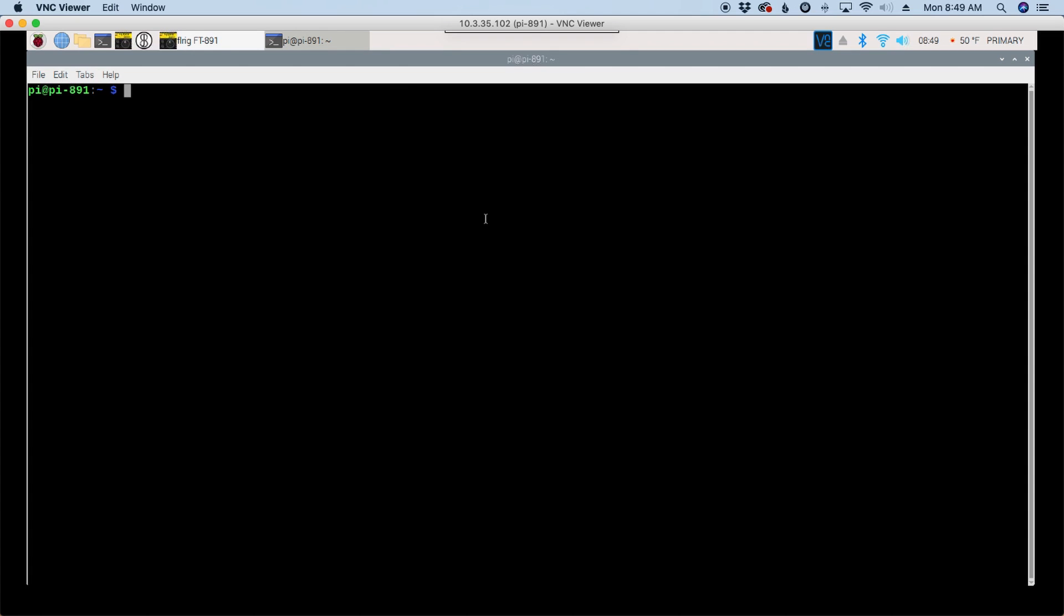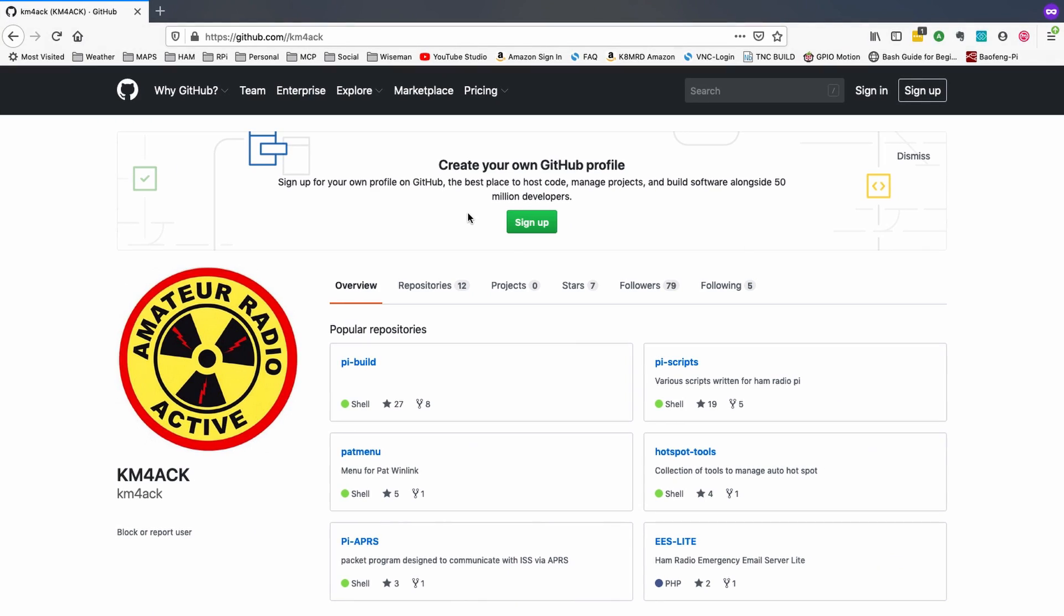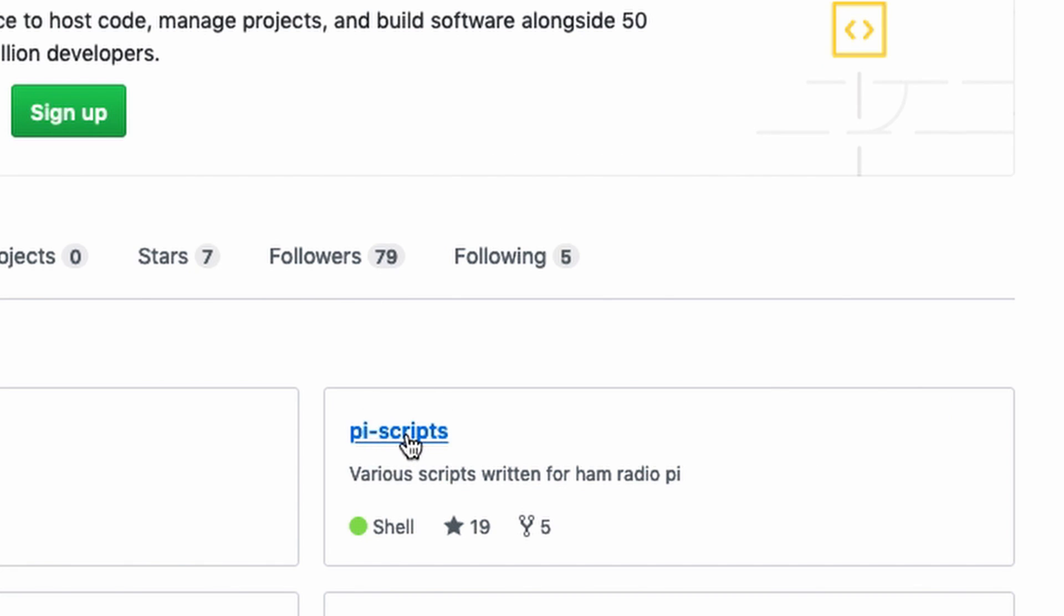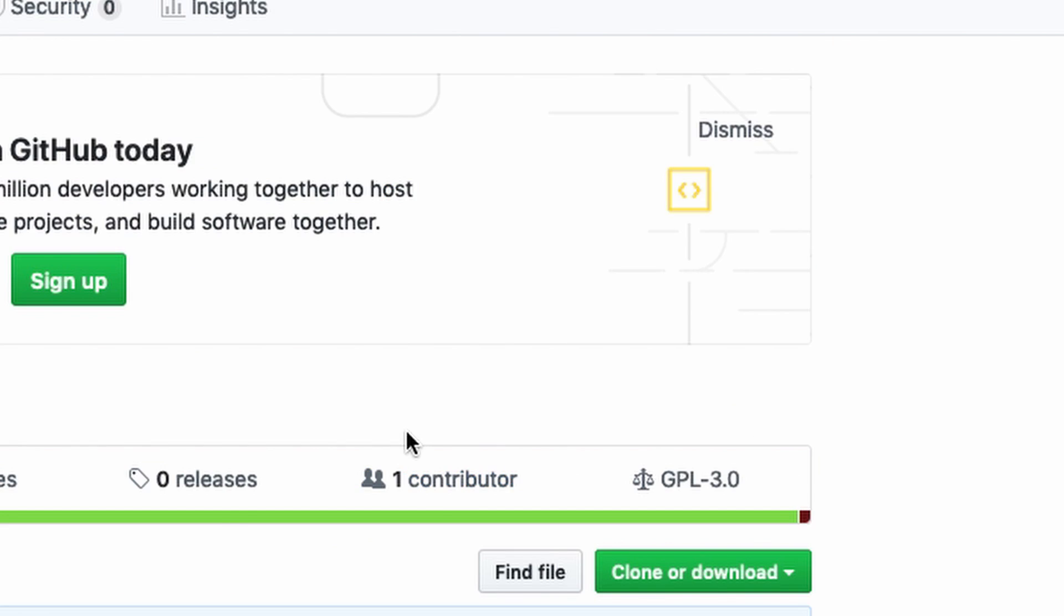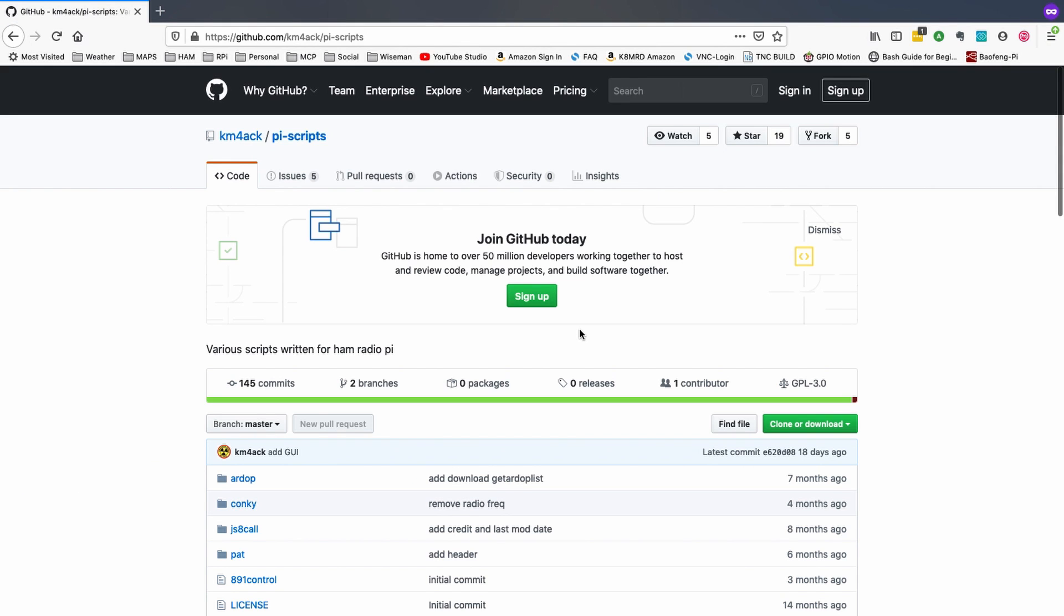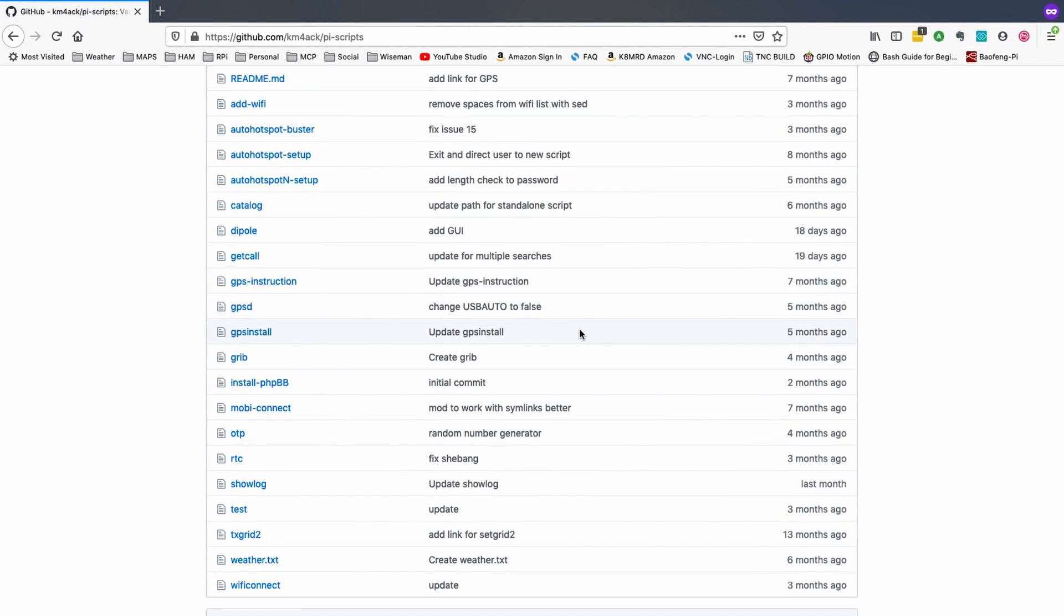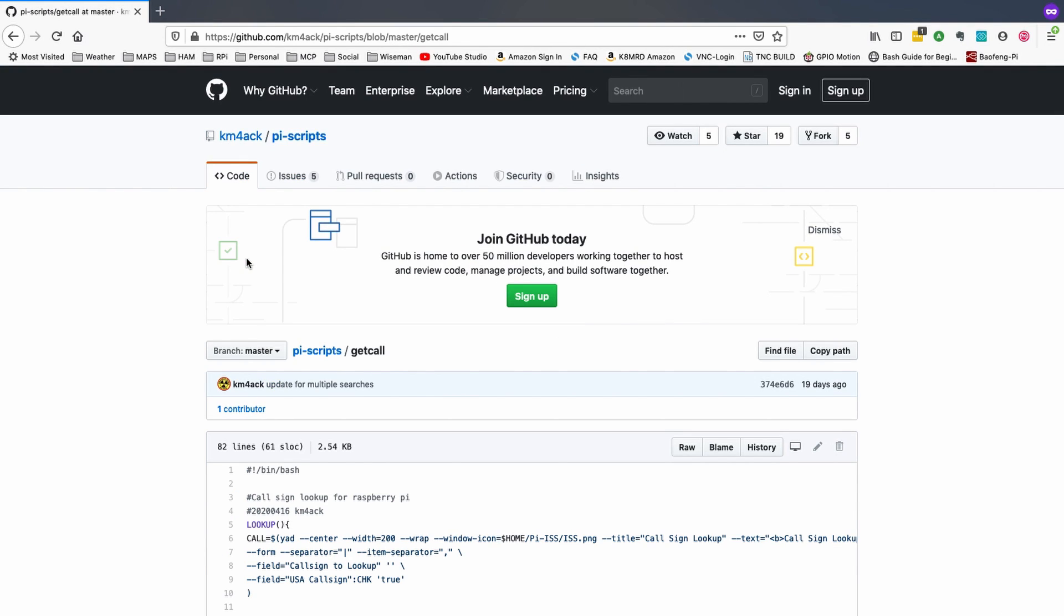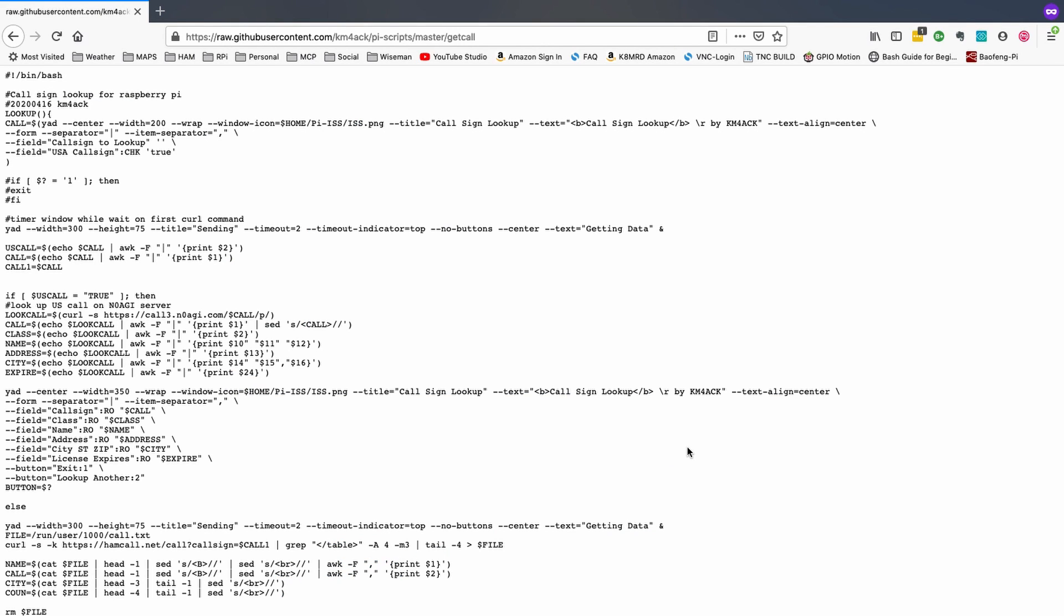So let's go ahead and close this out and we'll head over to the terminal. Now let's go grab the link that we're going to need to download this and get it installed. So I'm going to head over to my GitHub site and that's github.com forward slash km4ack. Once we're on the GitHub site, let's come over to the Pi scripts and then let's scroll down to where we find the get call script that I've written. Let's go ahead and click on that script. Once we're in here we've got one final step and that's just to click the raw button right here. After you've clicked on the raw button, let's head right up to the top here in the address bar and let's go ahead and copy that address.